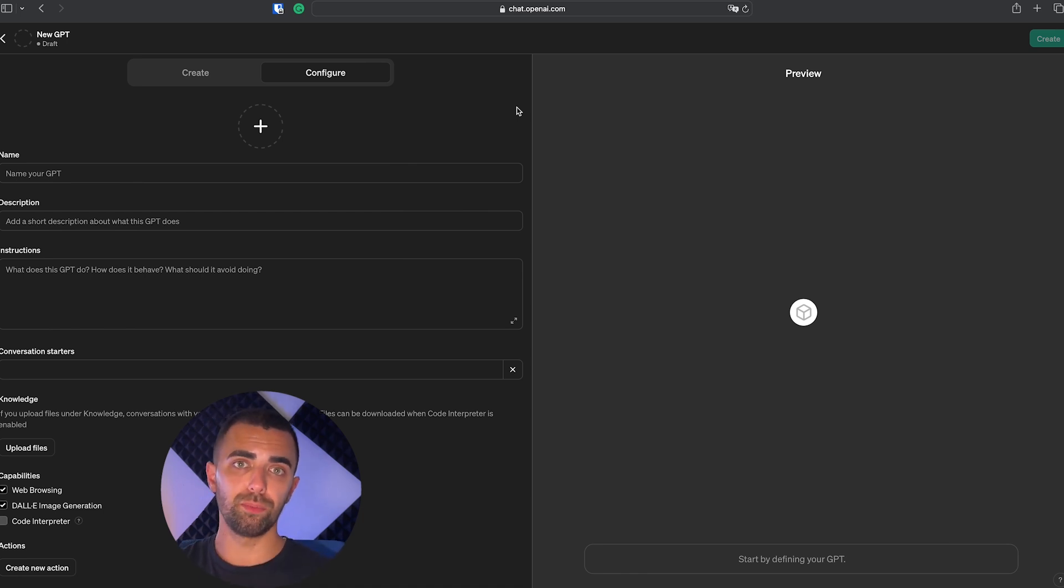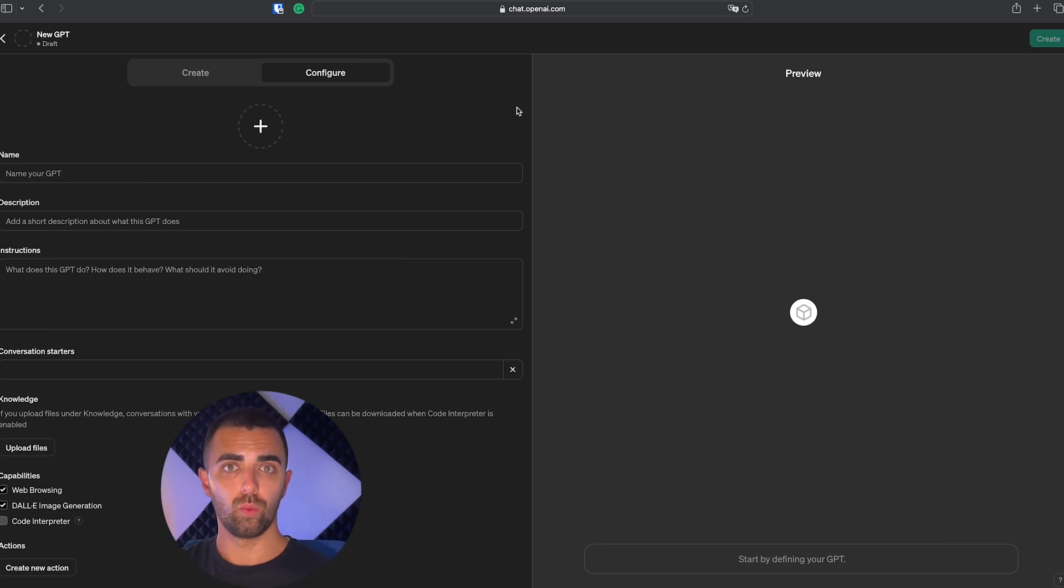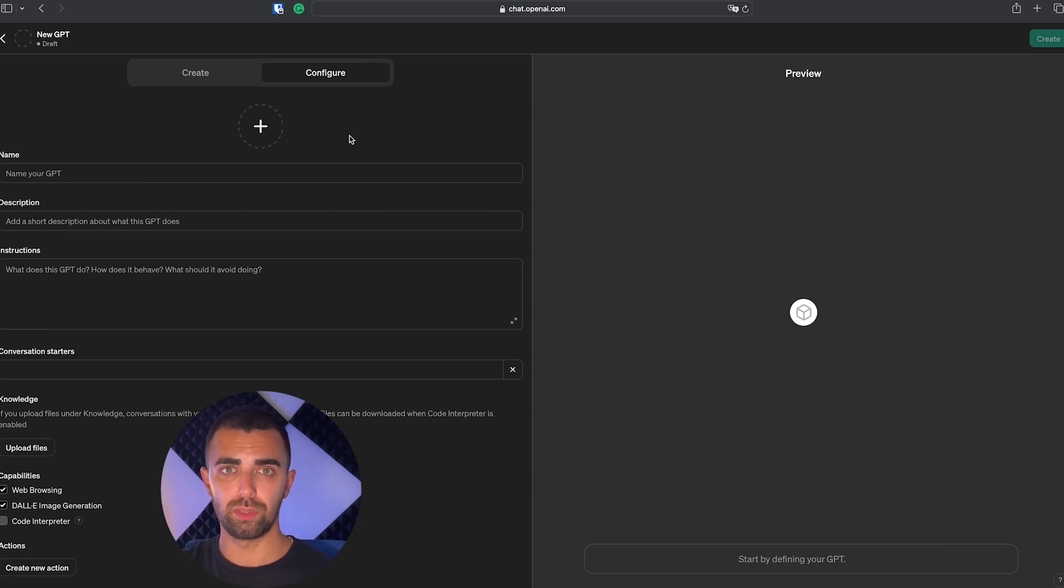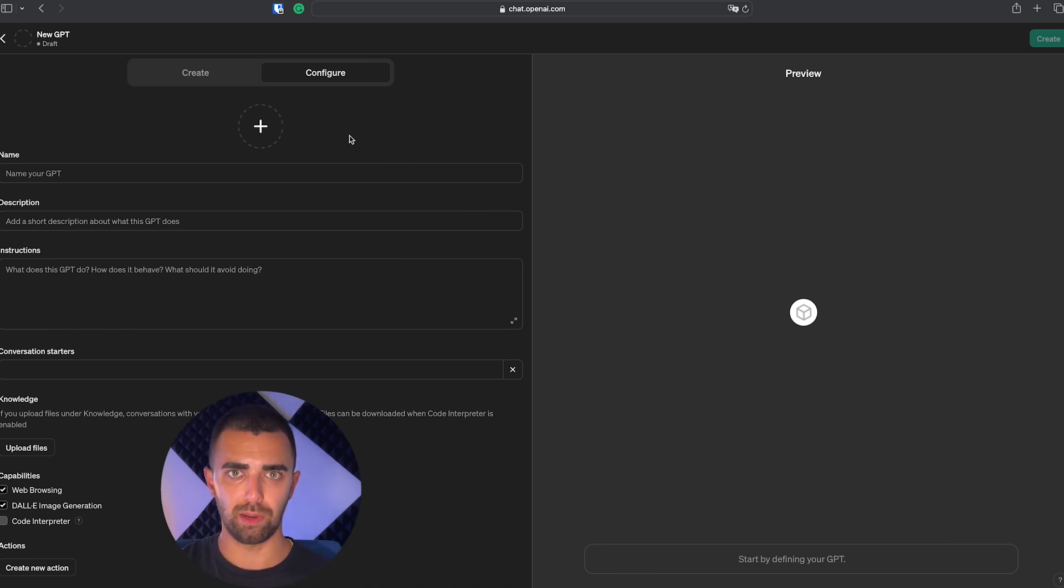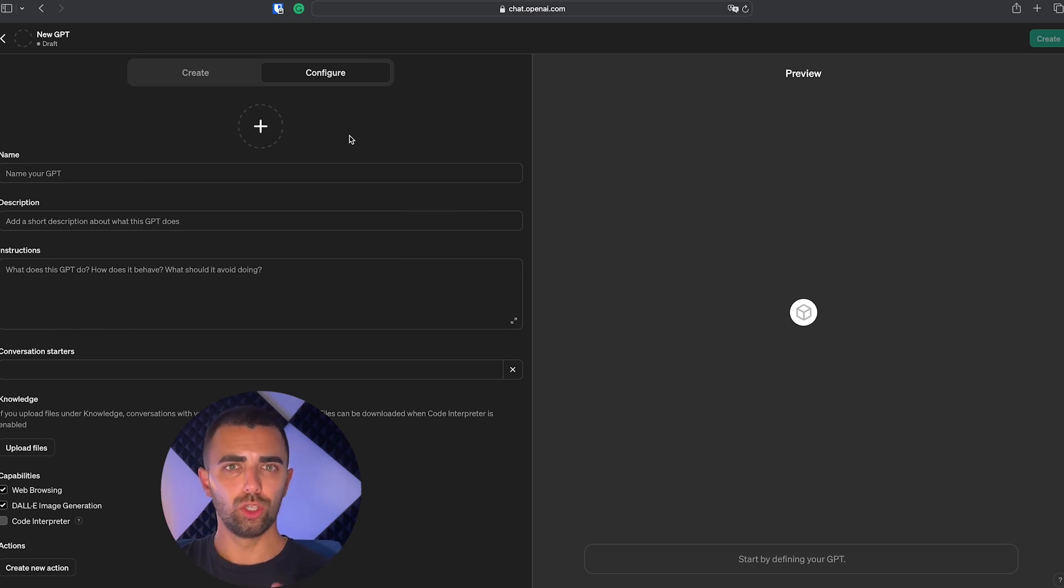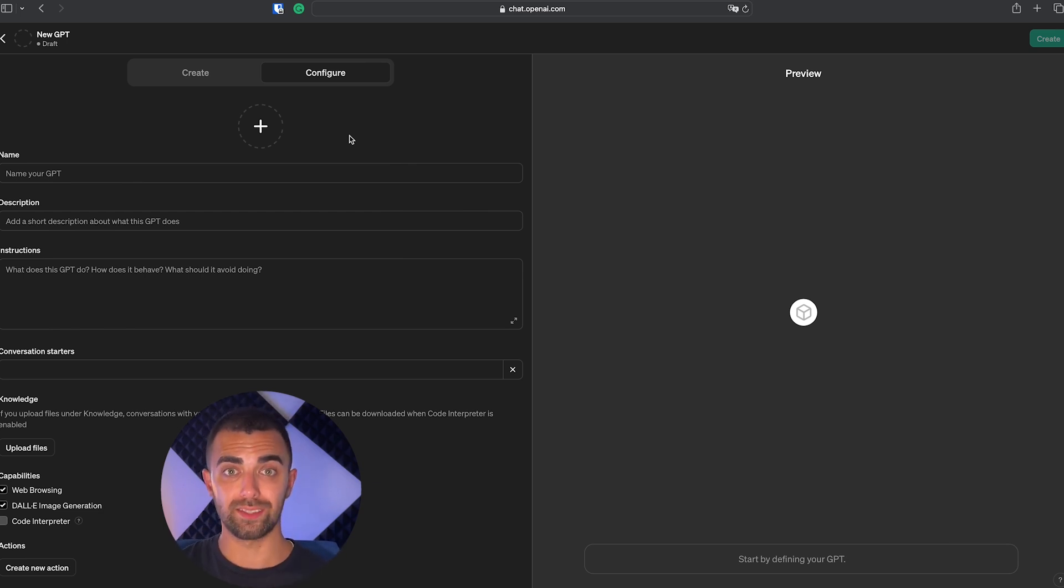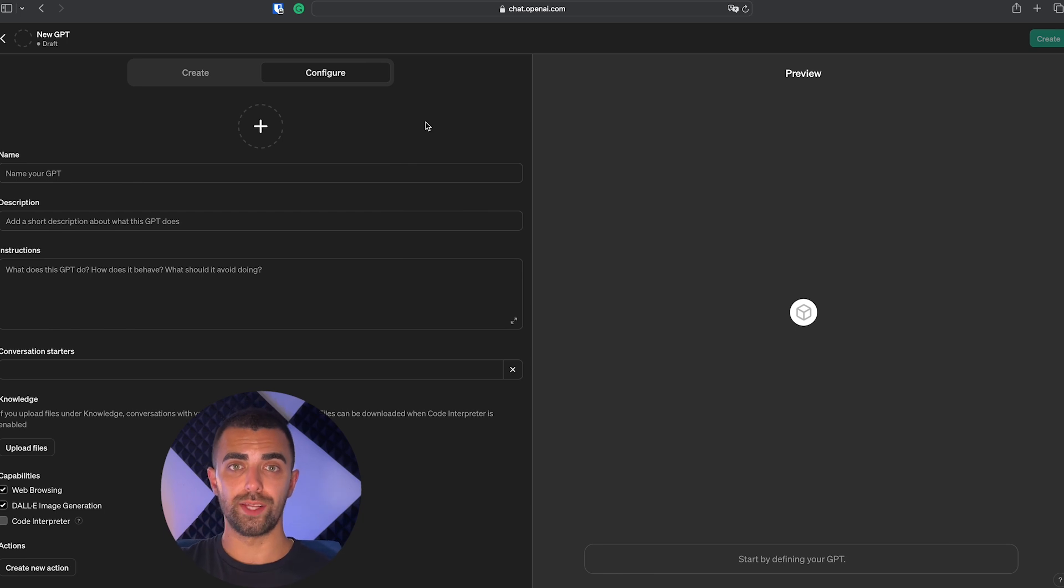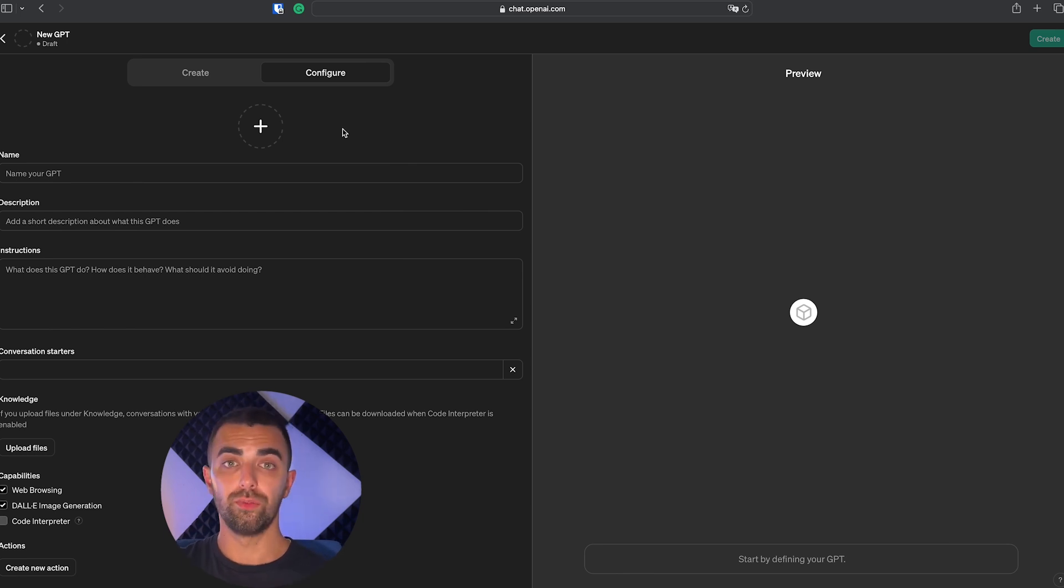Simply put, the GPT is a pre-prompted version of ChatGPT which has a specific use case. There's thousands of GPTs already in the GPT marketplace and today we're going to put a new one up there. I hope you will find it very useful for your next Instagram outreach campaign.